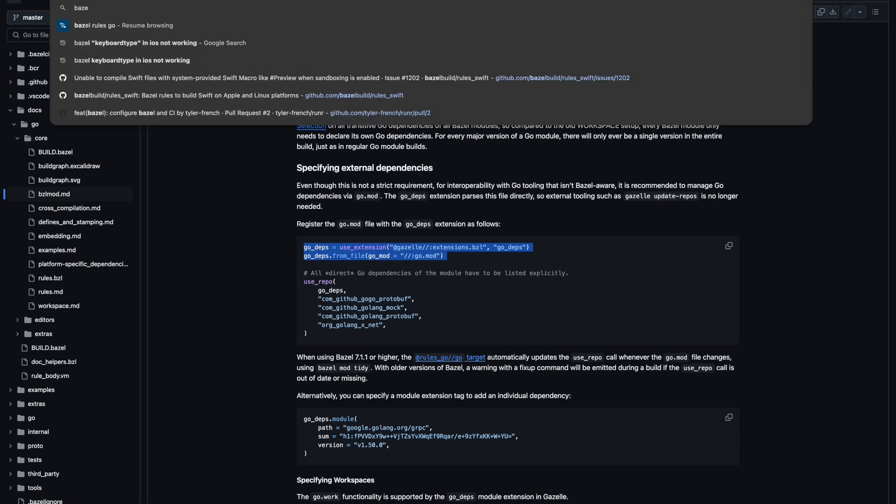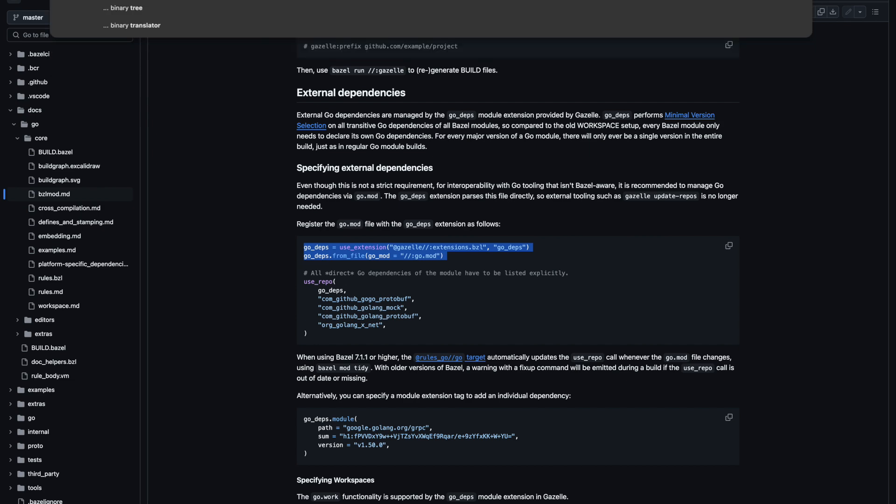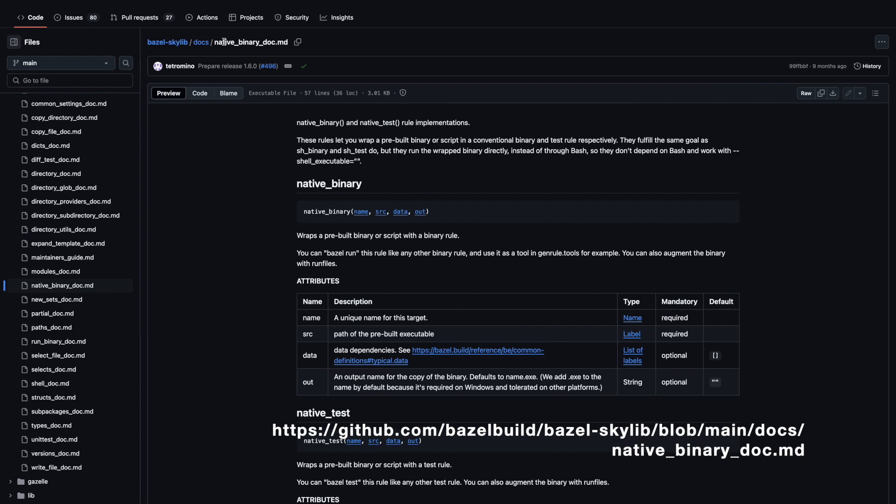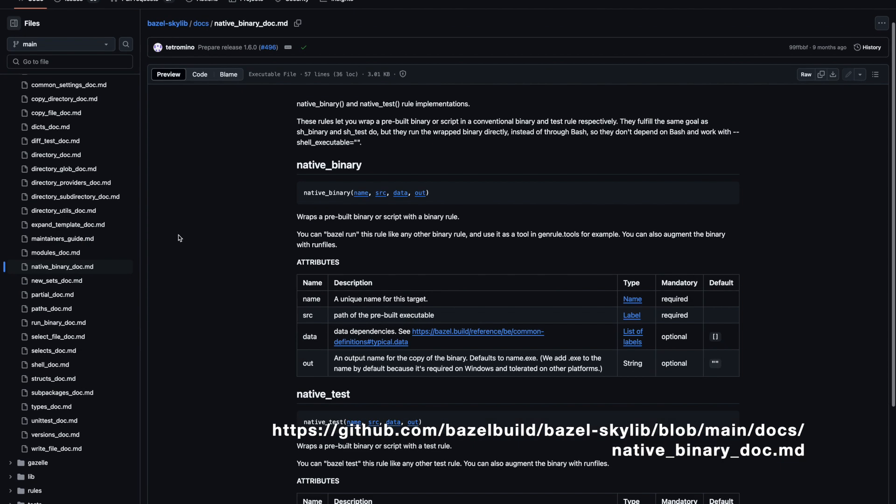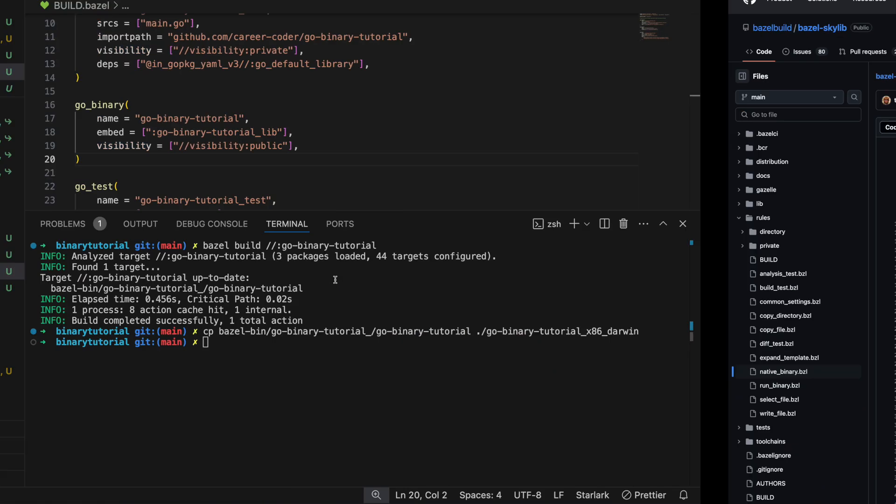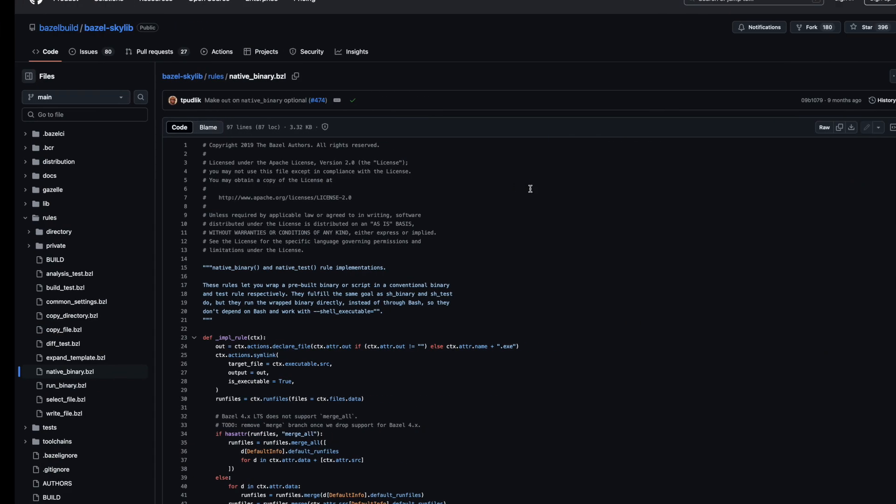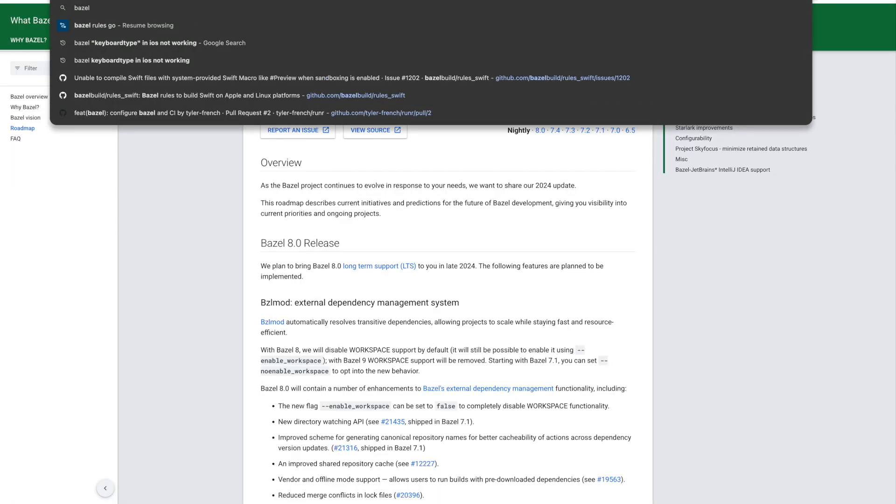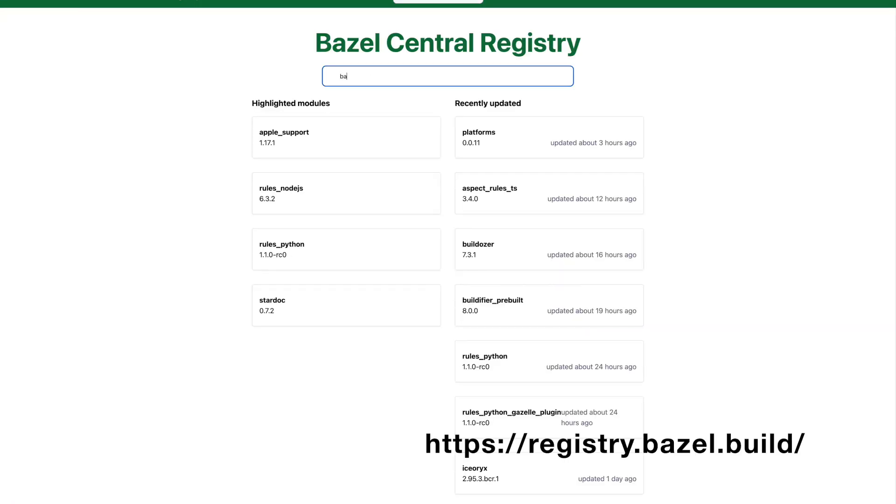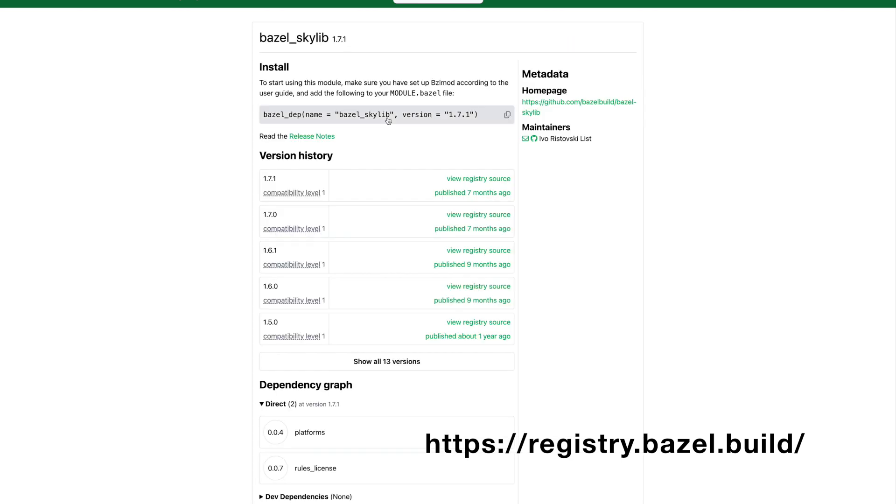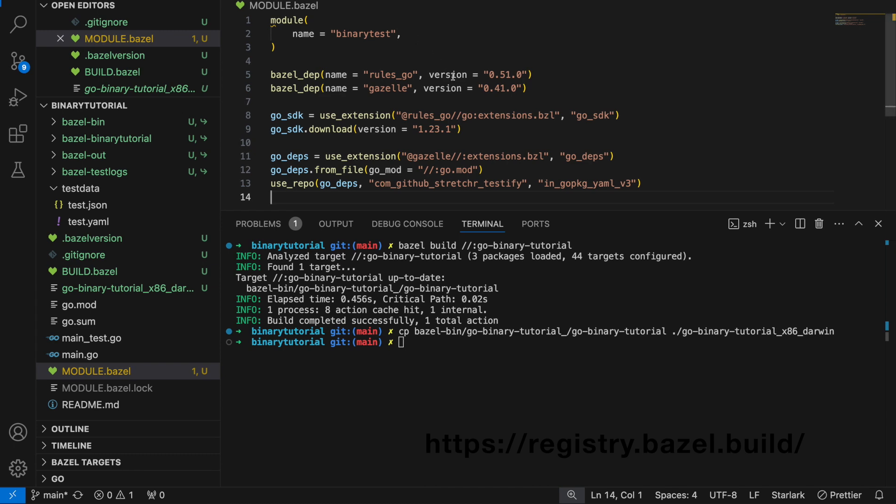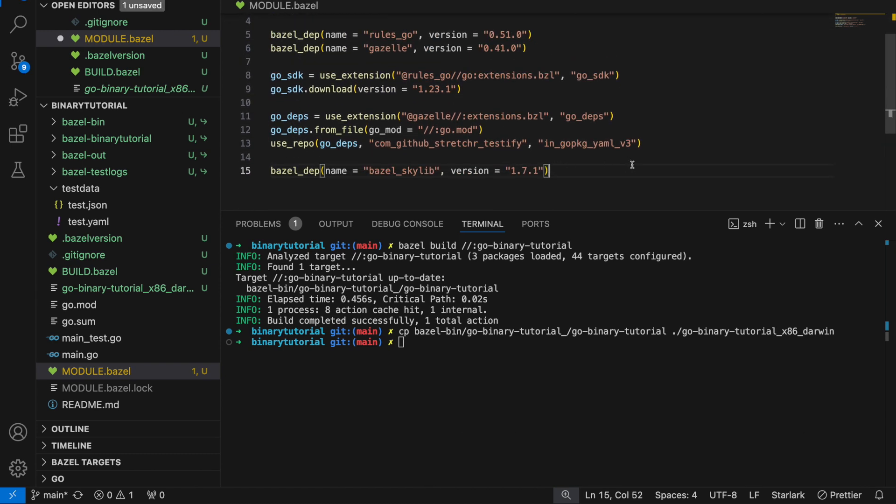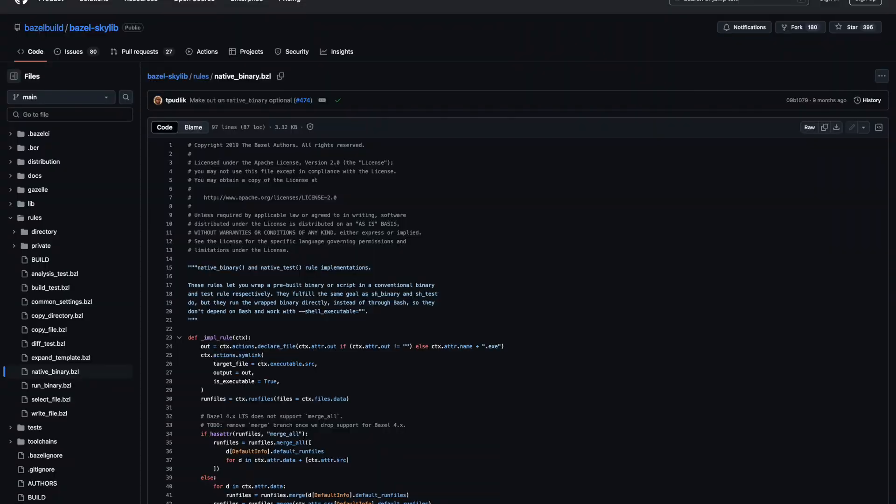What if we want to run that directly? Let's look up Bazel native binary rules. Native binary is a rule in Bazel Skylib. We first need to import Bazel Skylib. Let's go to our Bazel central registry, look for Bazel Skylib. Now we have Bazel Skylib. Let's copy it and put it into our module.bazel file. Now we're going to import this native binary rule.